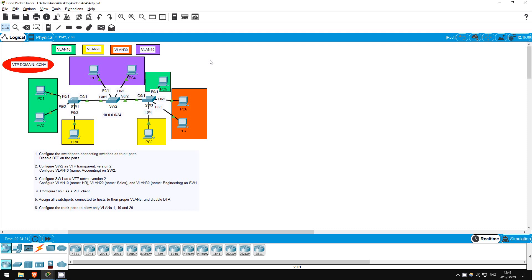Welcome to this free CCNA packet tracer practice lab. You can download the lab file from the link in the description. If you like these labs, please consider supporting me via my Patreon or the cryptocurrency options in the description. Also, please subscribe to the channel for more labs like this.